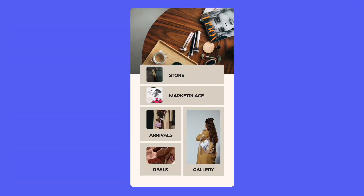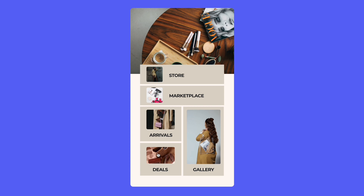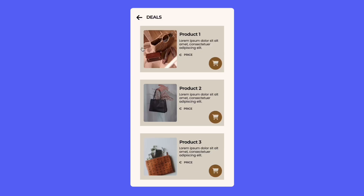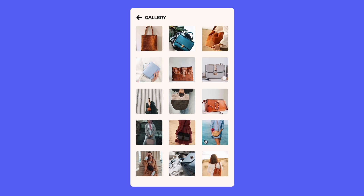Seriously, not at all. But let's start with the basics, shall we? What exactly is a microsite? A microsite is like a small website that focuses on a specific topic, campaign, promotion, or anything you need for your marketing strategy. It's designed to provide a more targeted and personalized experience for your audience.